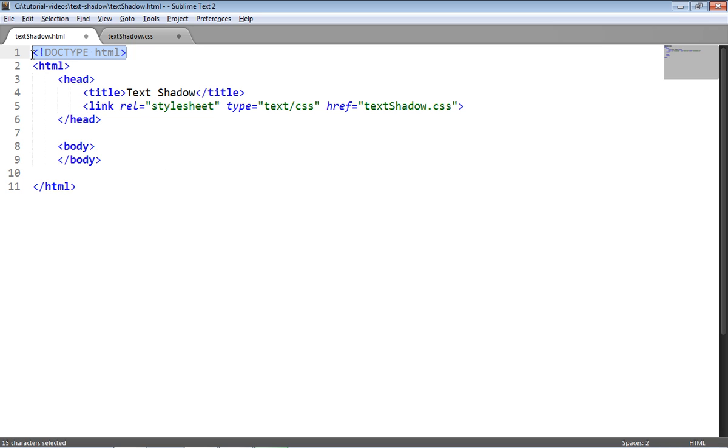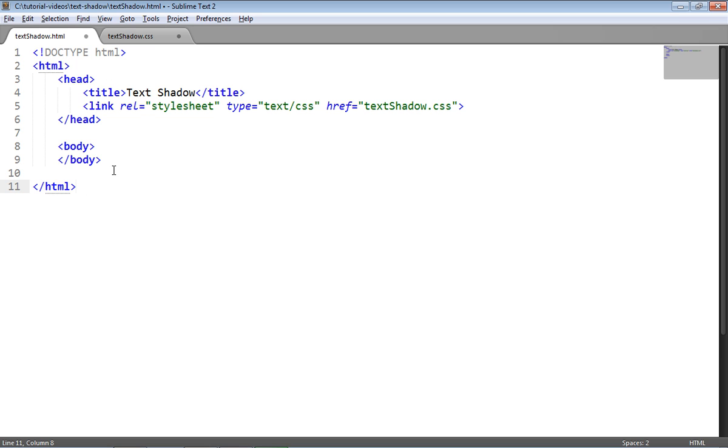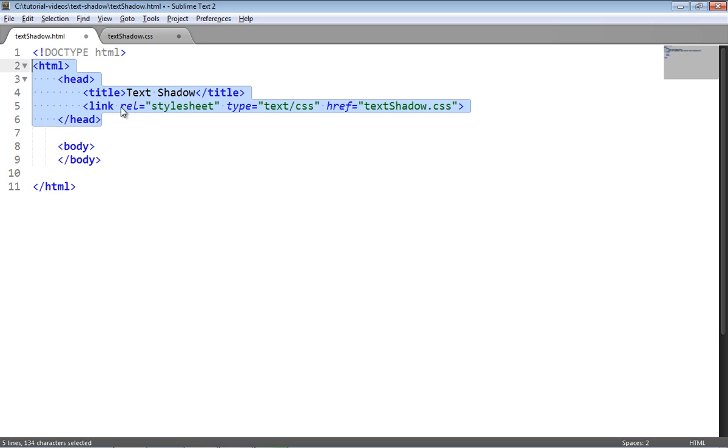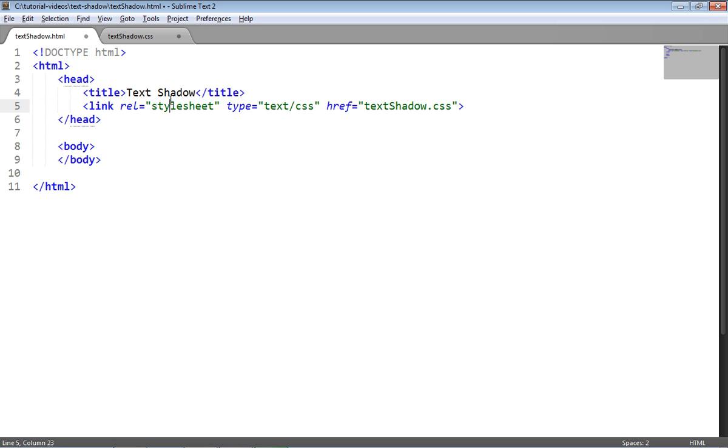So the first thing you'll notice is a doctype of HTML which basically tells the web browser that we're going to be using HTML5. We then have an HTML element which is used to wrap all of our HTML structure in and we have a head which is where we put the title of the page, in this case text shadow.